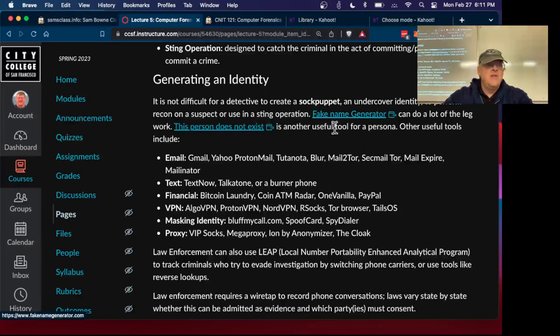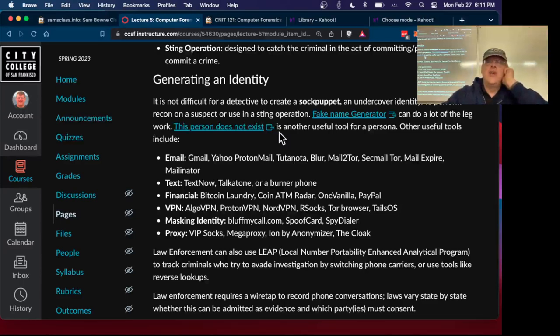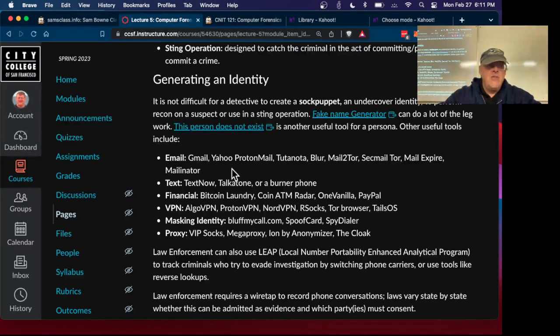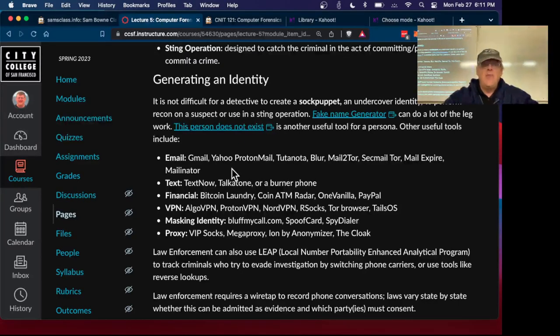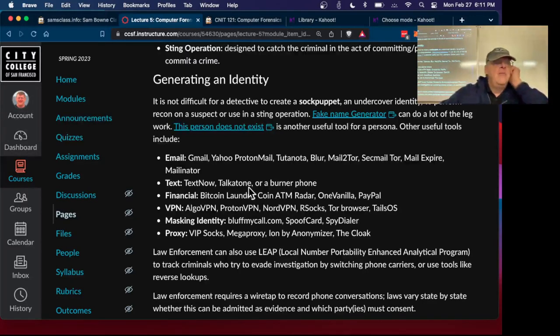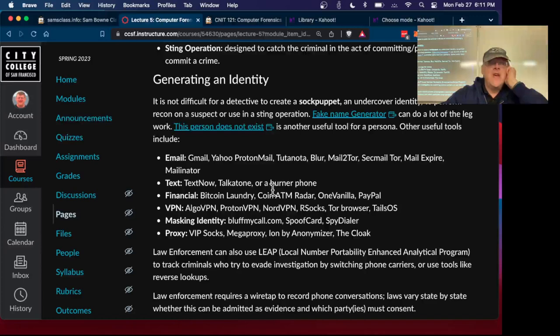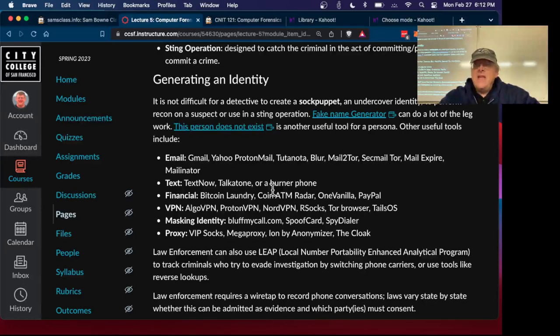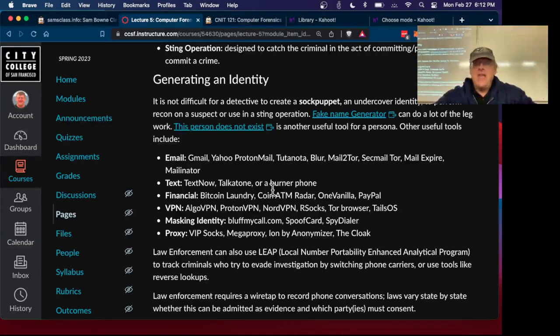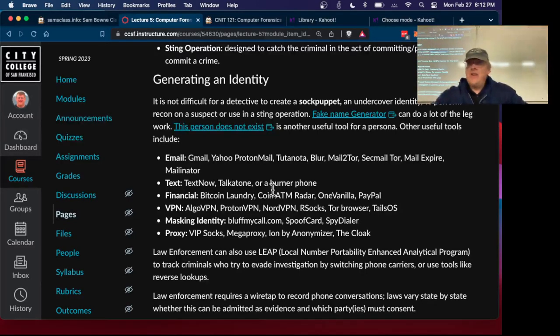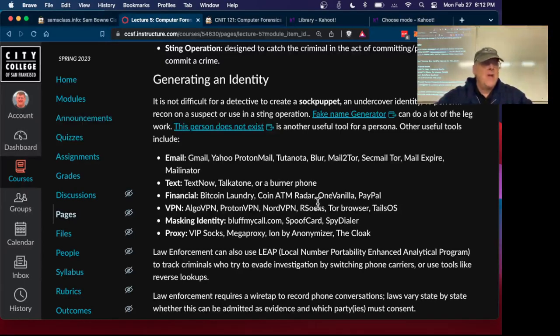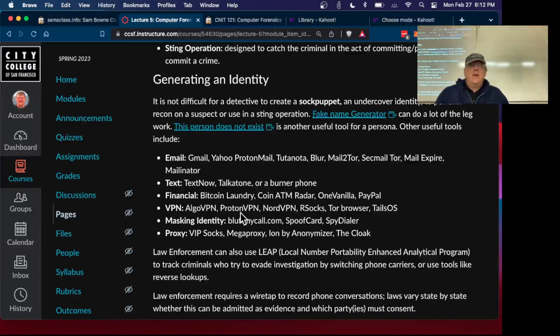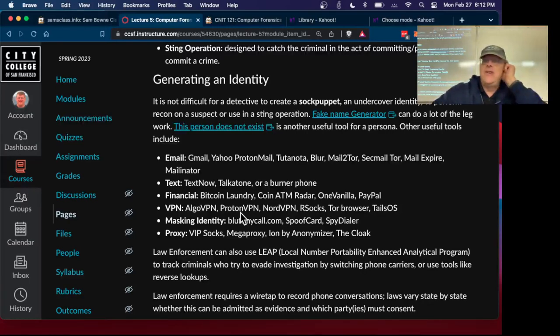So there are a lot of ways to do it. There are fake name generators. There are tools to create an artificial picture of a person. It looks very realistic, but it's not a real person. There's a lot of email accounts, free email and privacy email and temporary email accounts out there you can use. There's ways to send texts from a computer site or a burner phone so that they can't track it back to you.